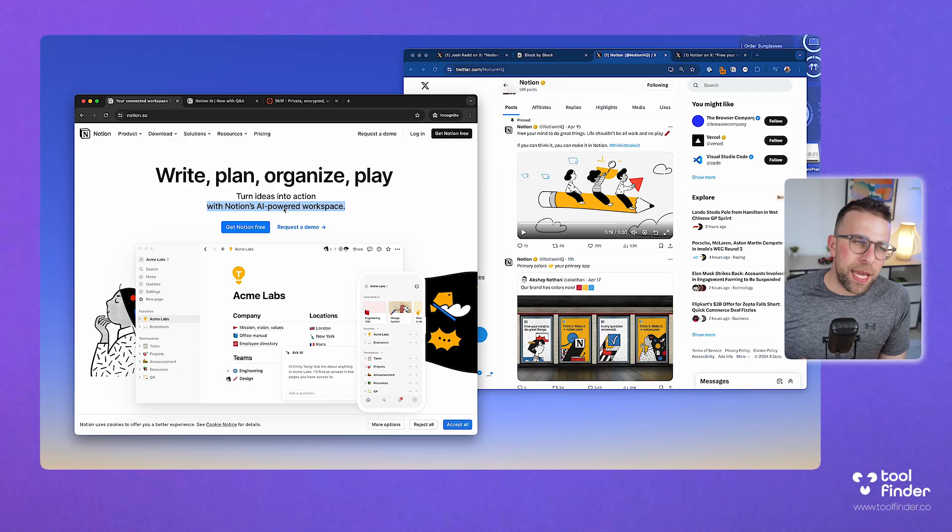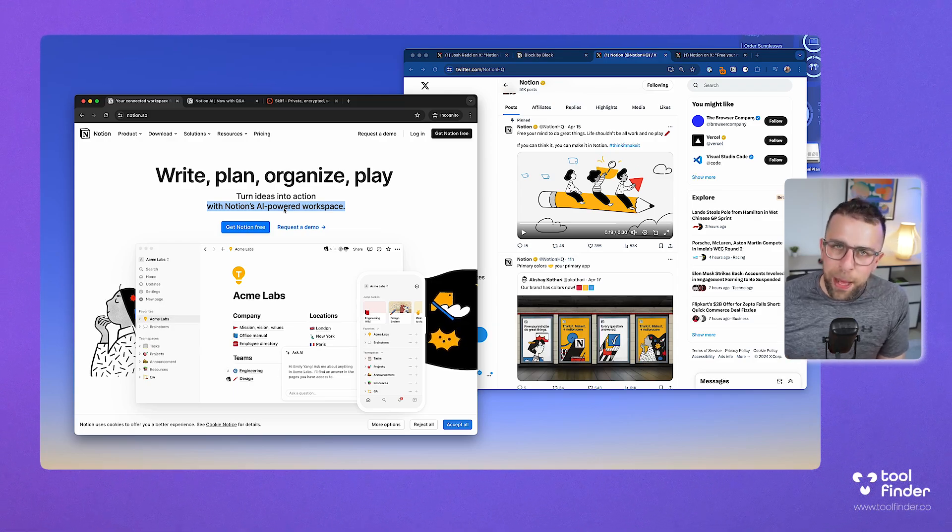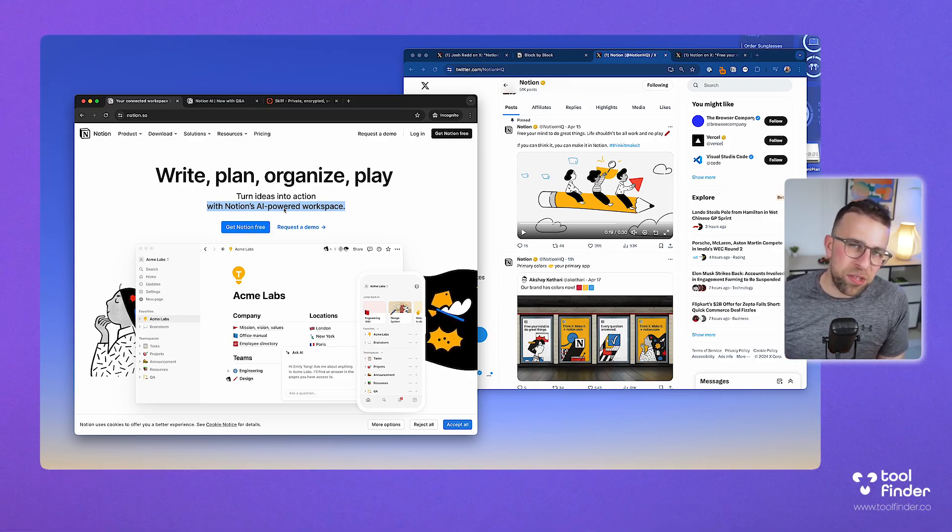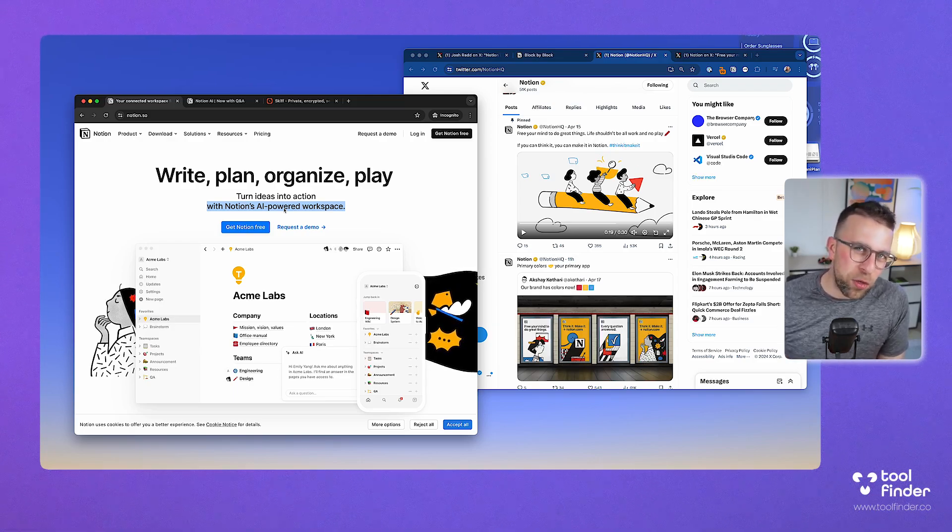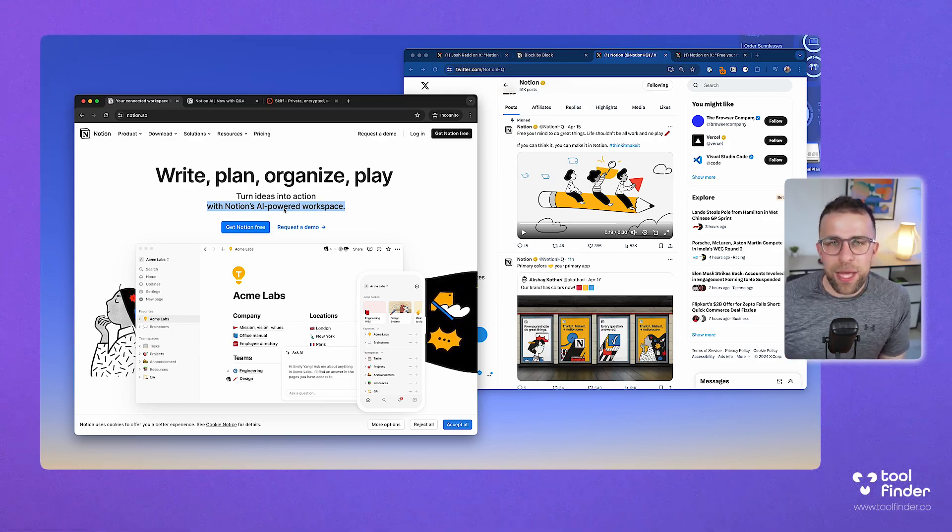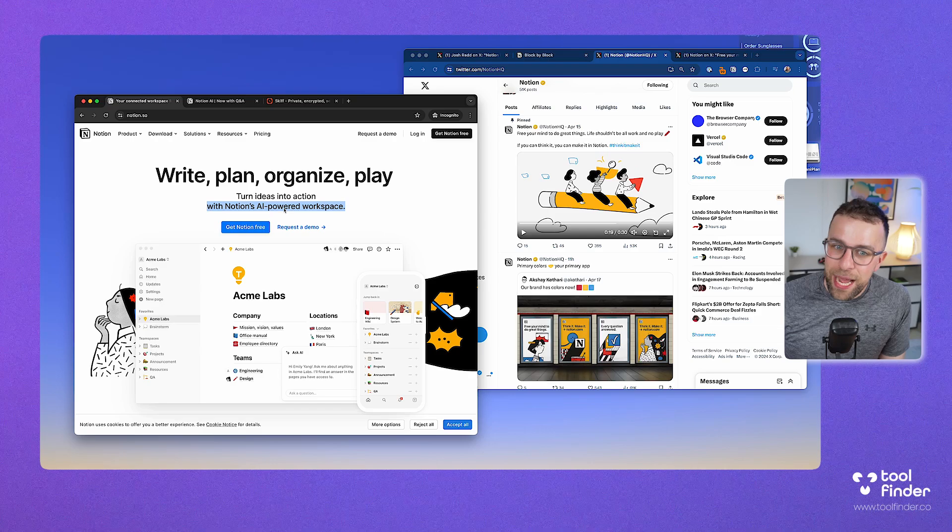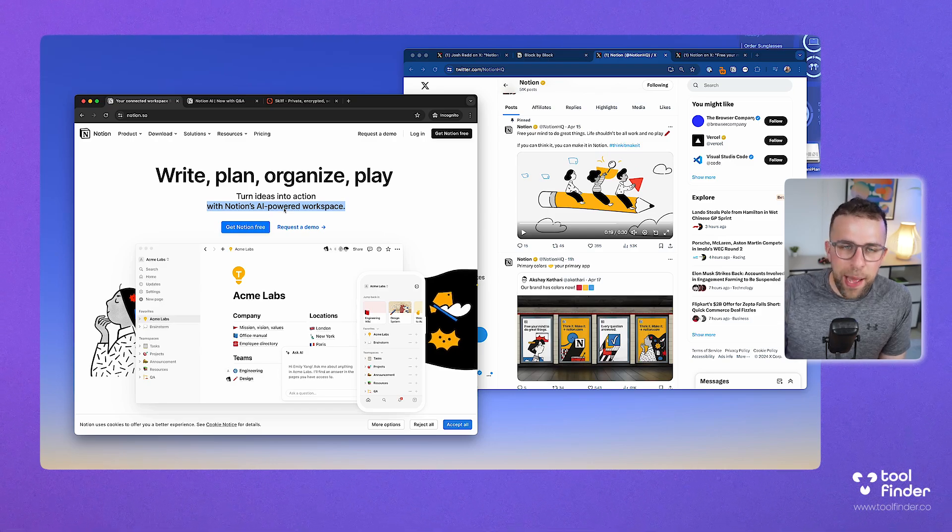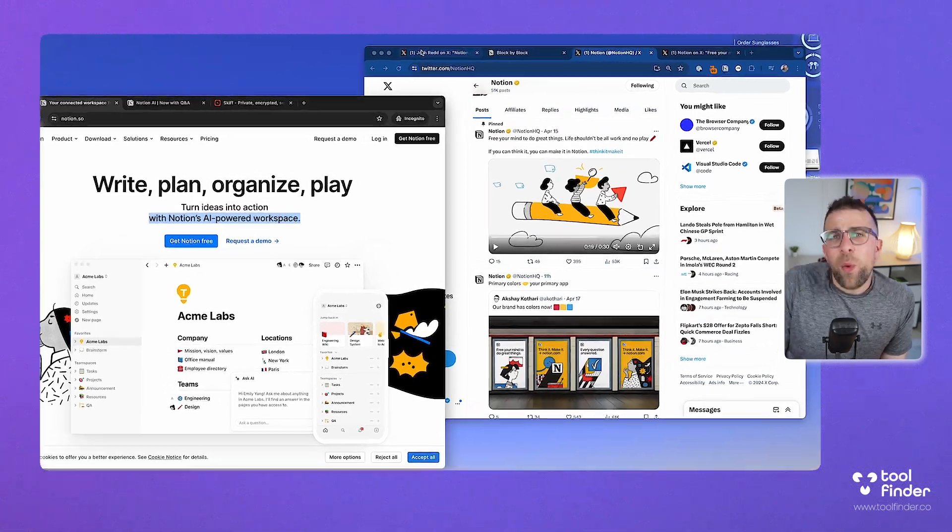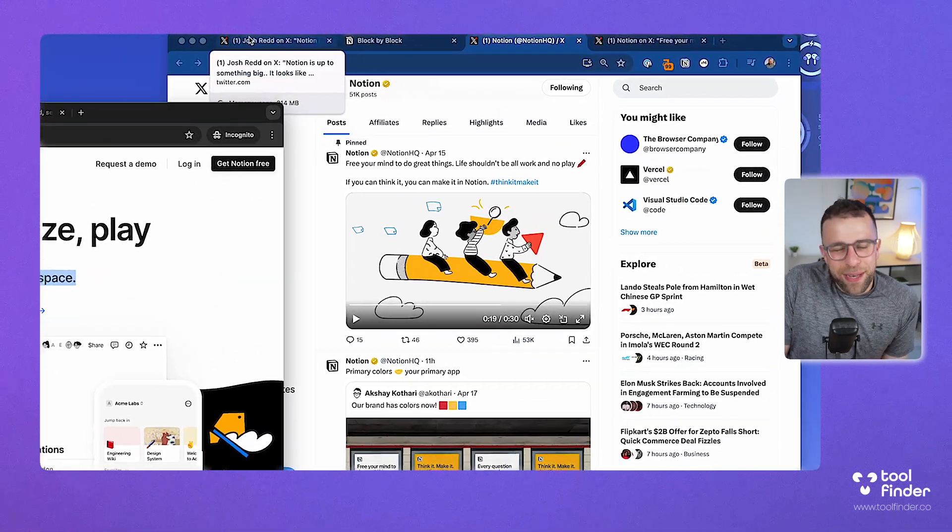In their Forbes article, they talked a lot about being a workspace and taking on Microsoft and Google. I feel like that is one of the next steps to doing that. So when is this all coming?